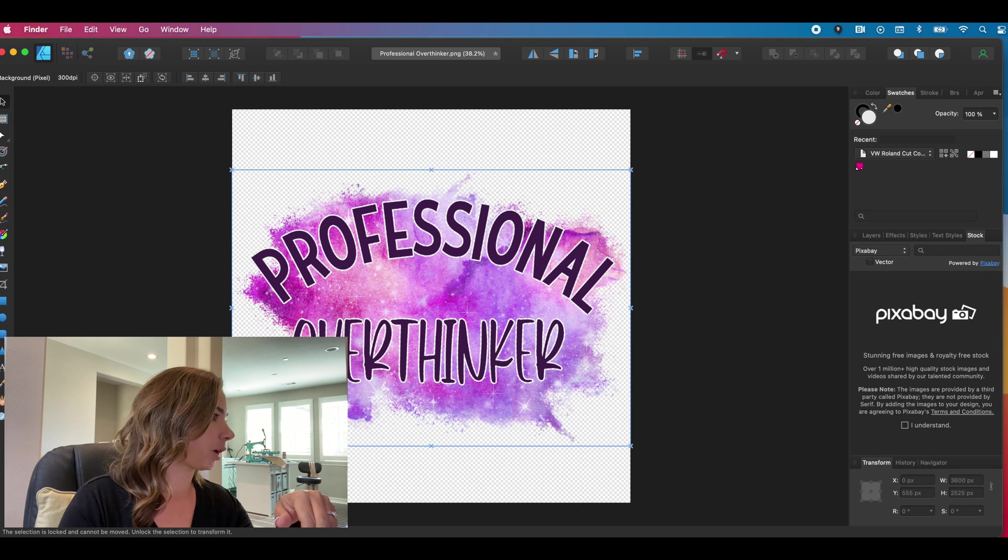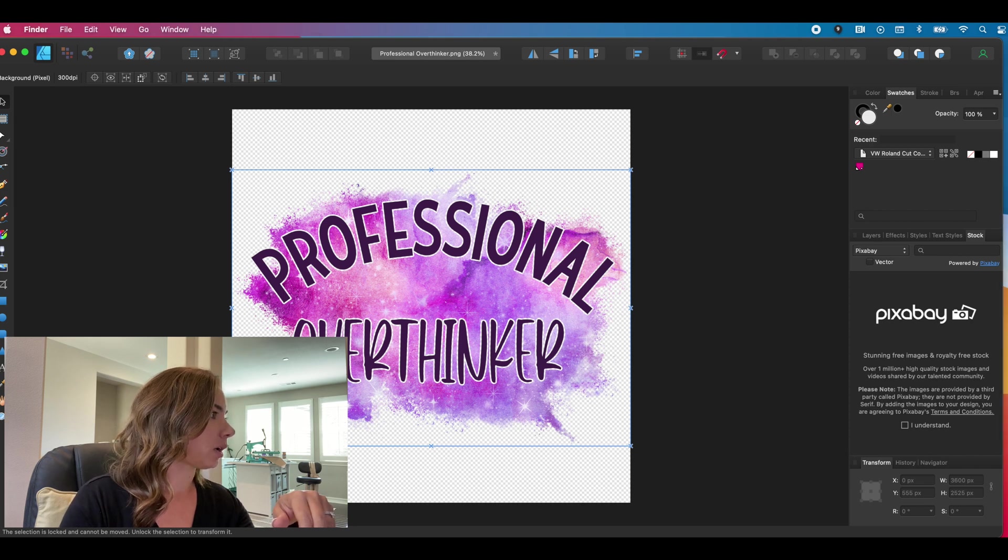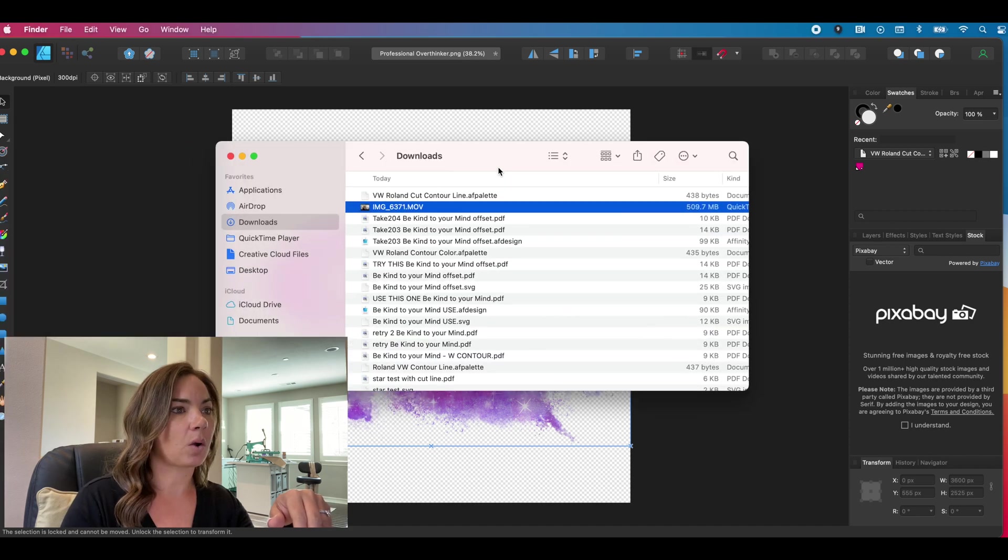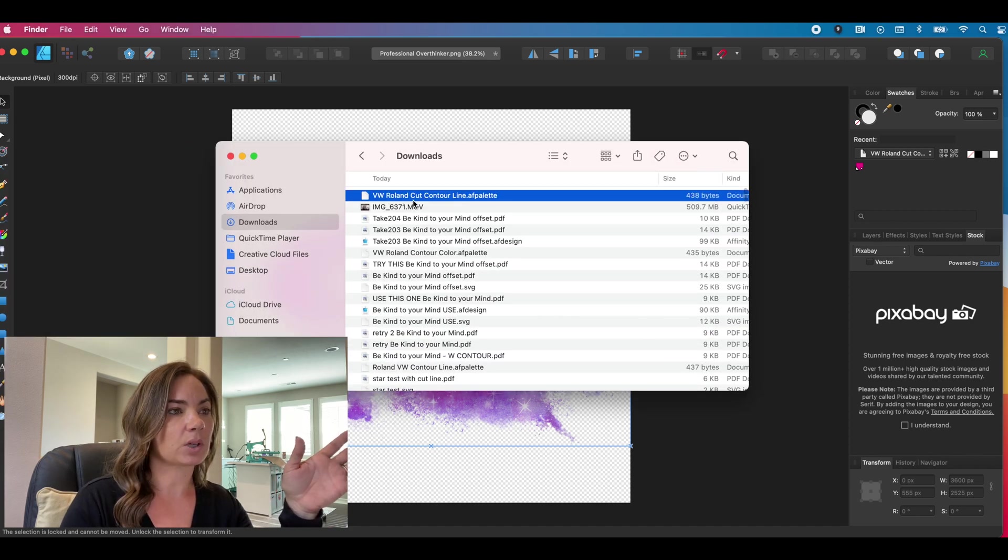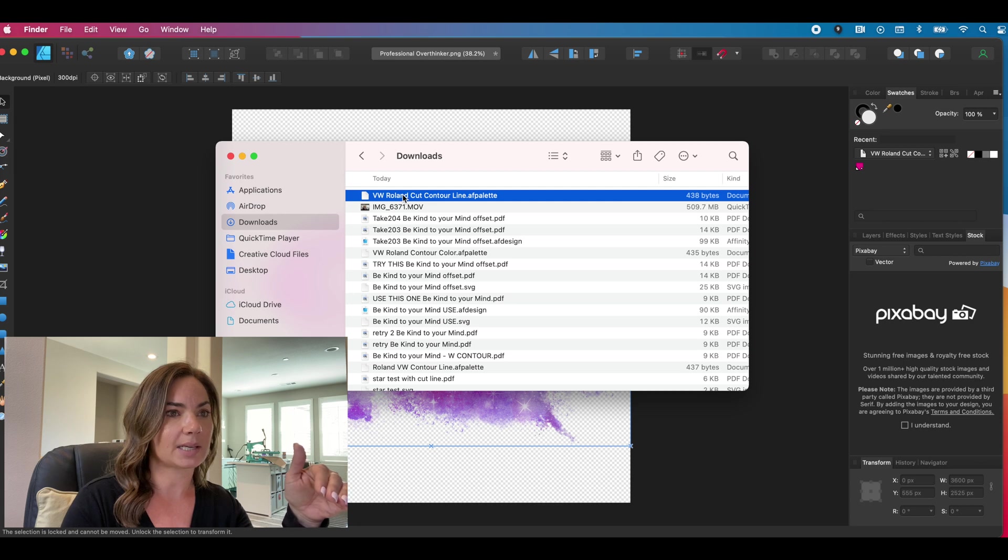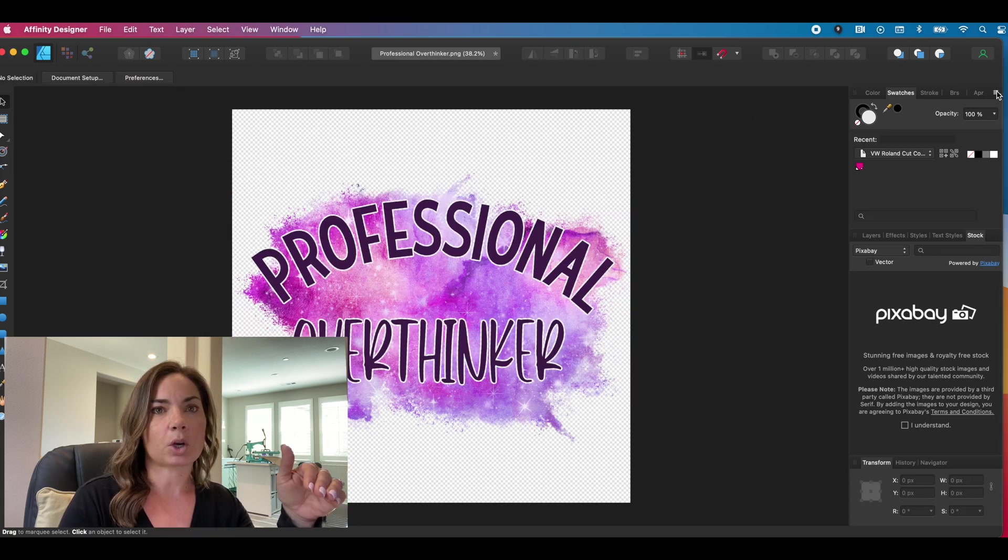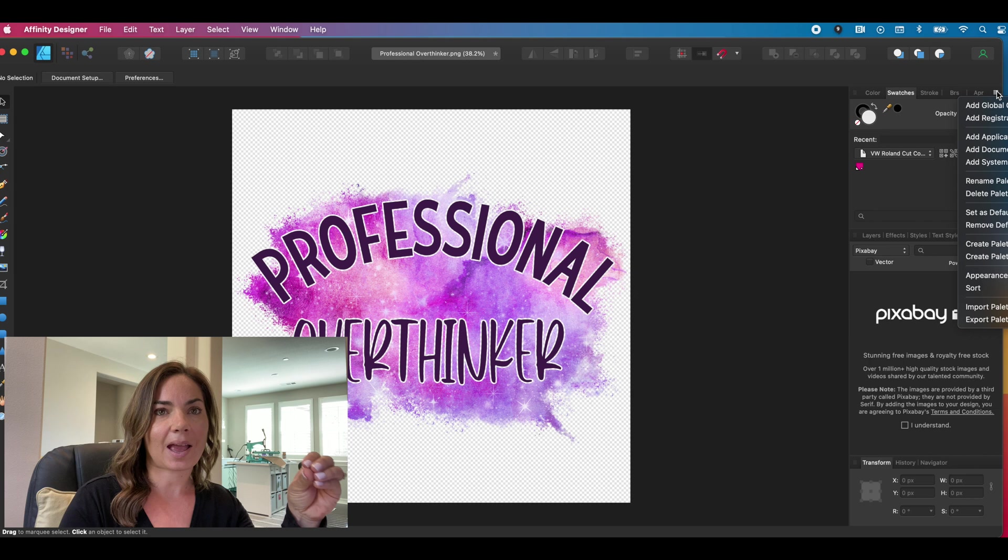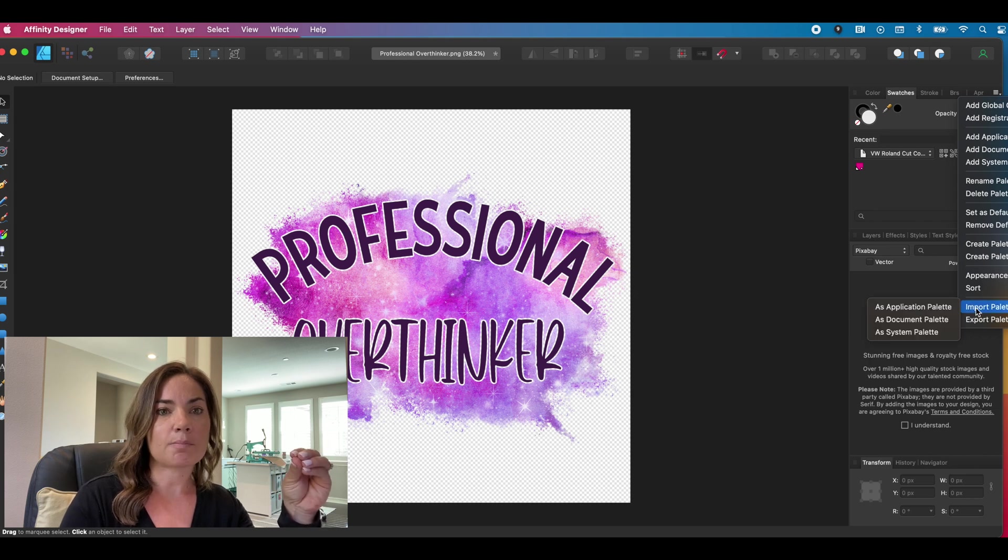Now immediately, I'll just show you very quickly. It's on my desktop. So I have a couple of them because I've done this a few times, but this is the one that we just saved. So this is on my downloads.